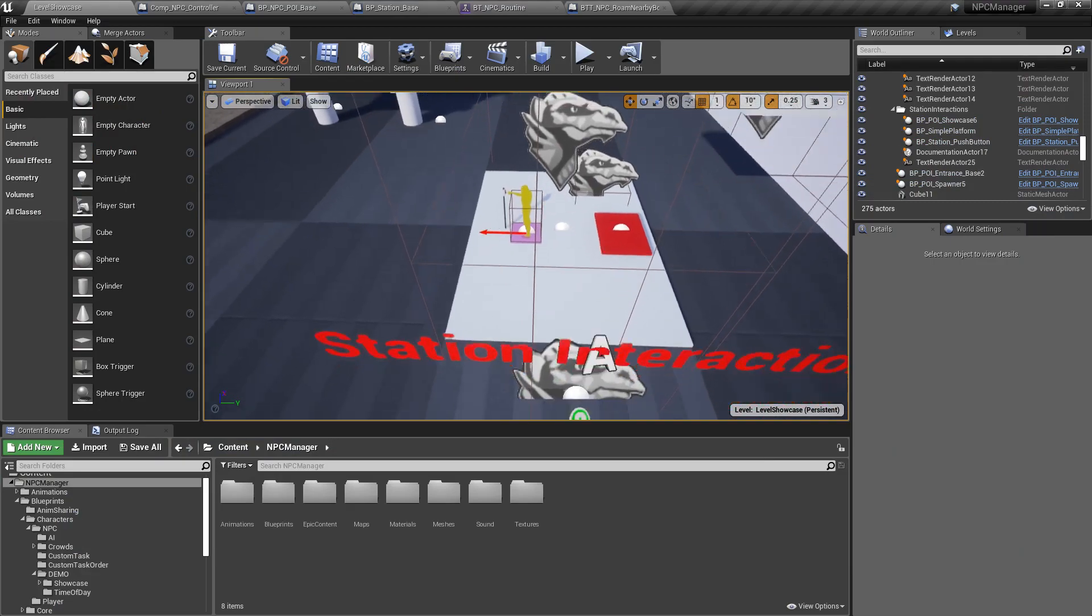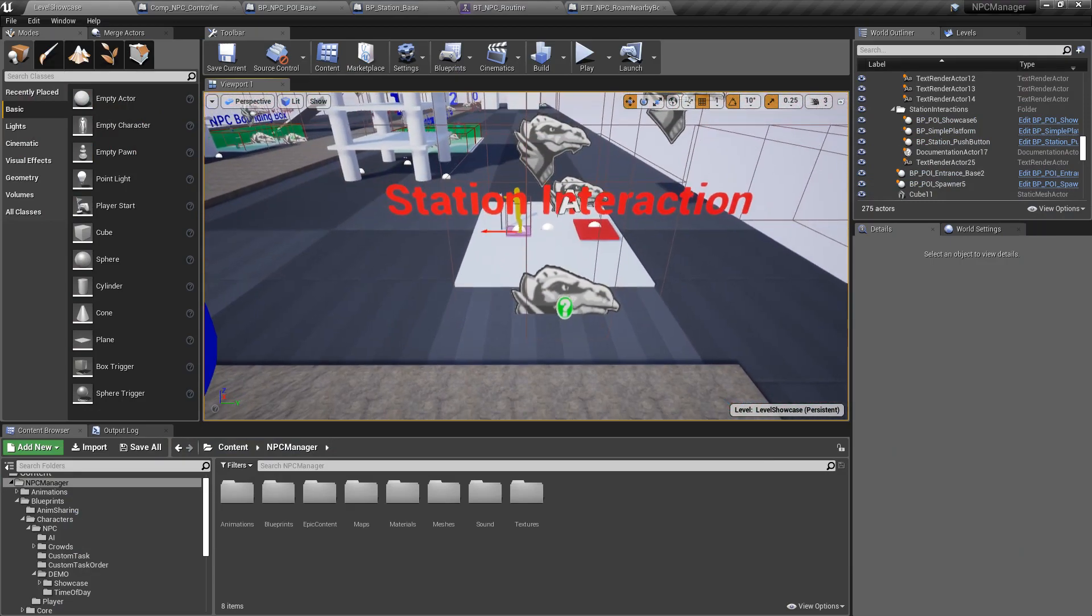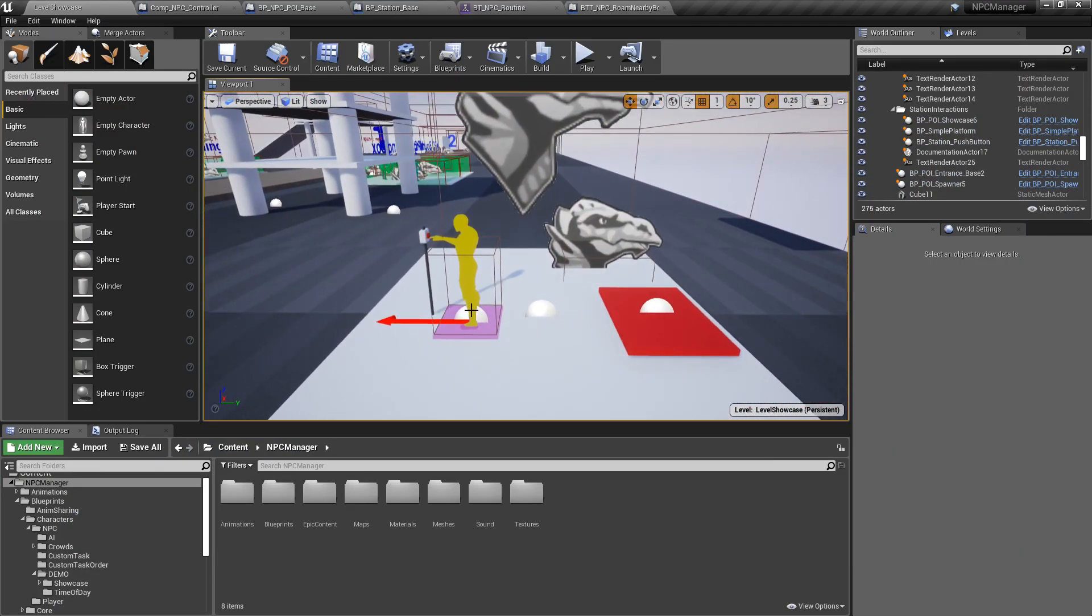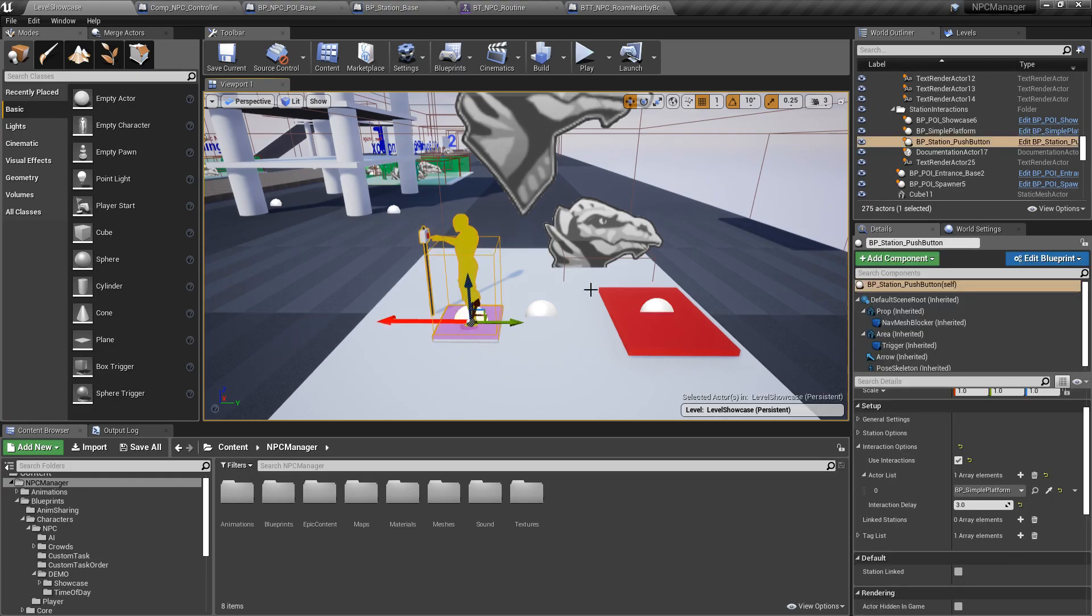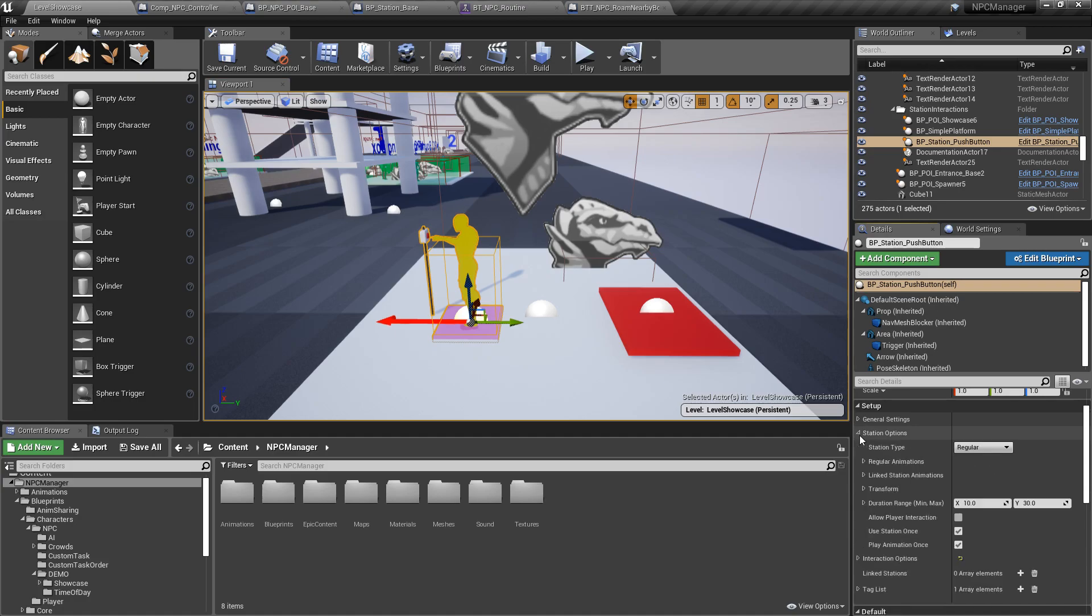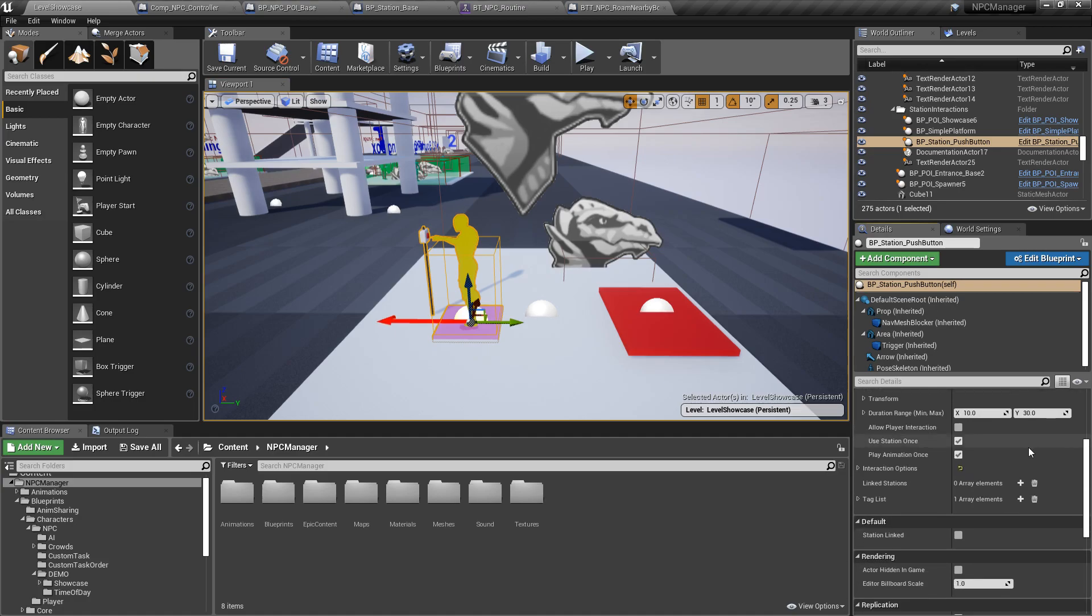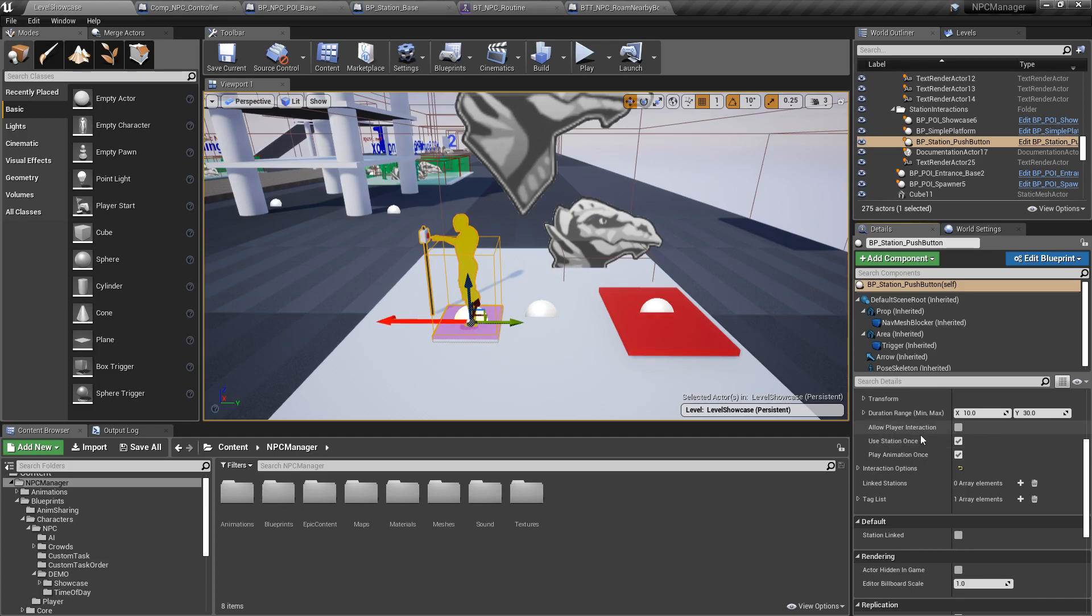So yeah. This is another thing that I thought was super super useful. And along with this change I had to make some improvements and some options to the stations. And you can see them here. You have now the option to allow player interactions while the NPC is in the station.